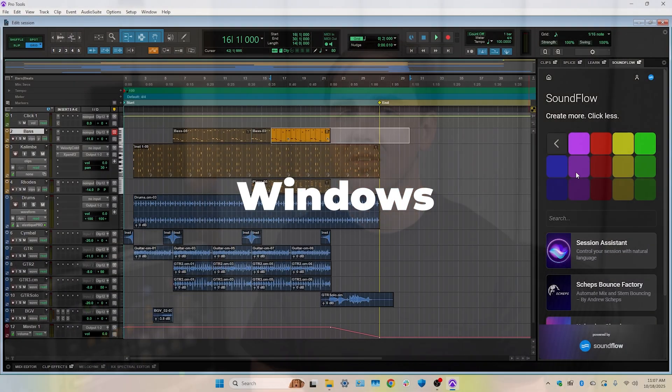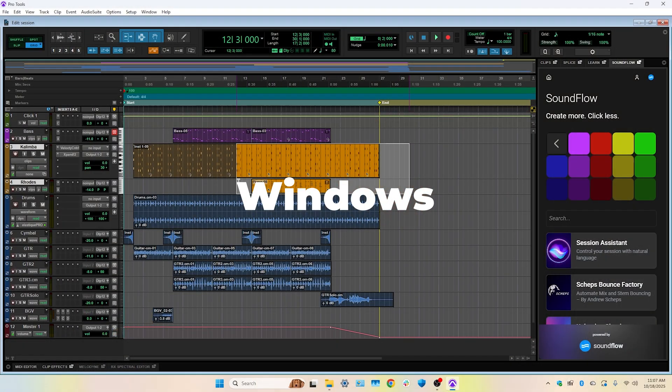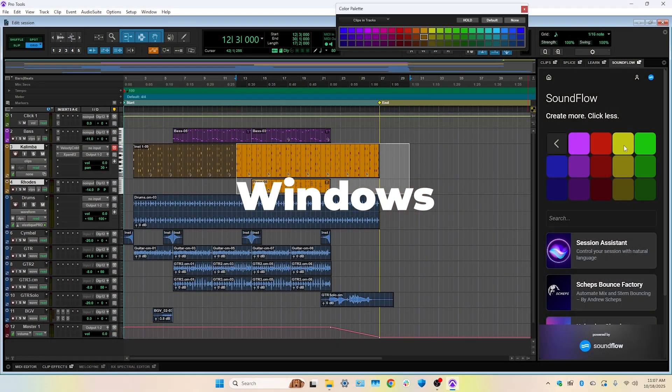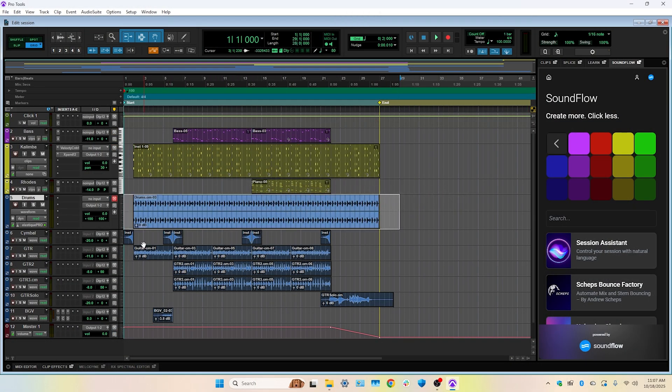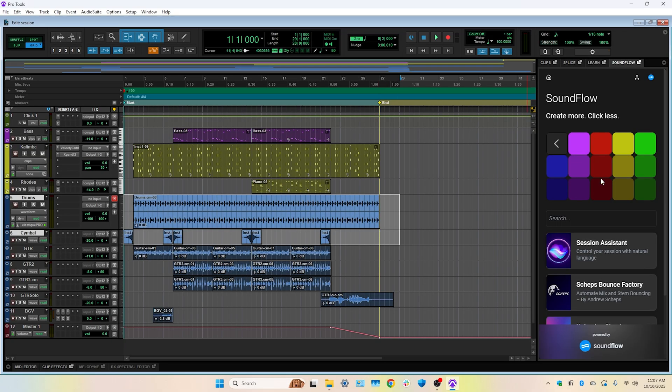With SFX we are also thrilled to announce that the Soundflow panel will also be available on the Windows operating system, bringing the power of Soundflow to Windows for the first time.